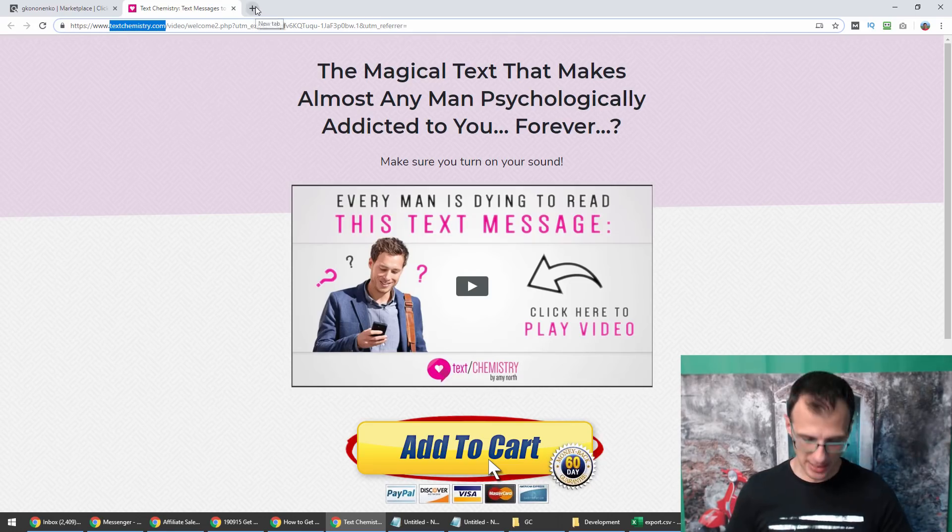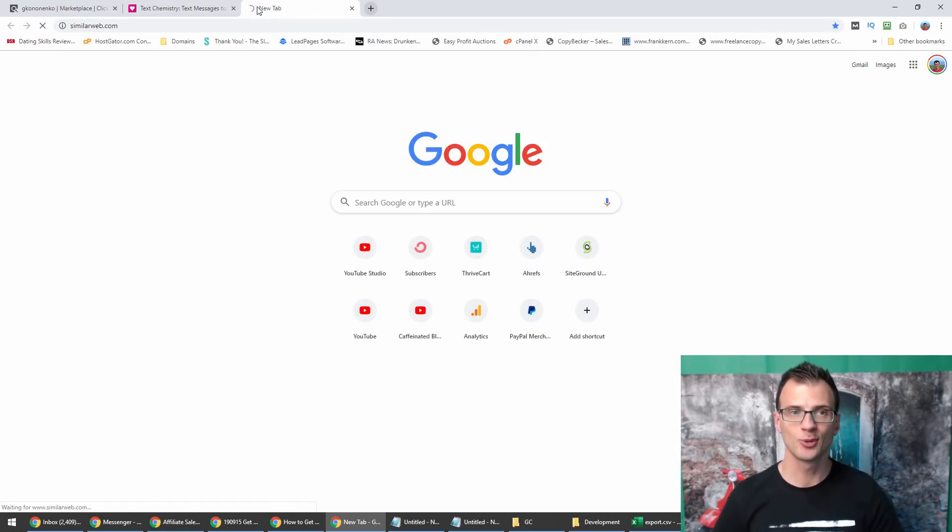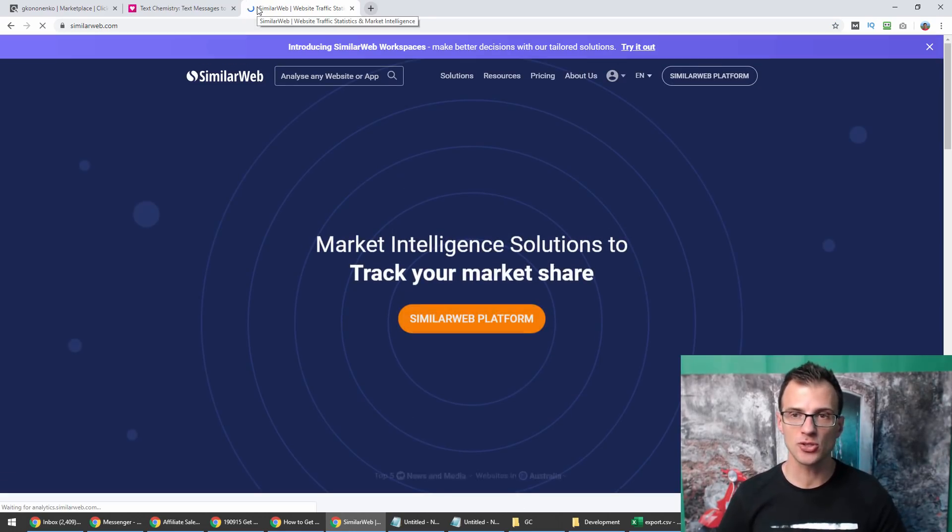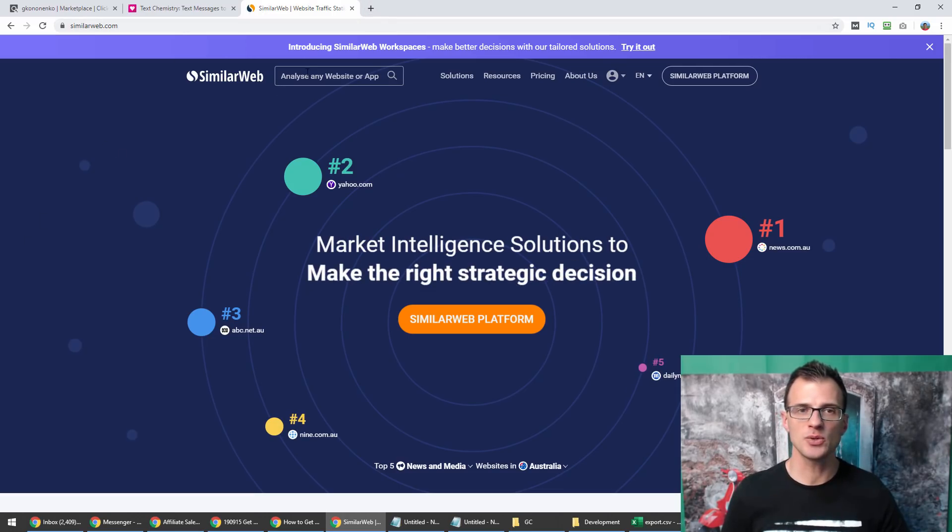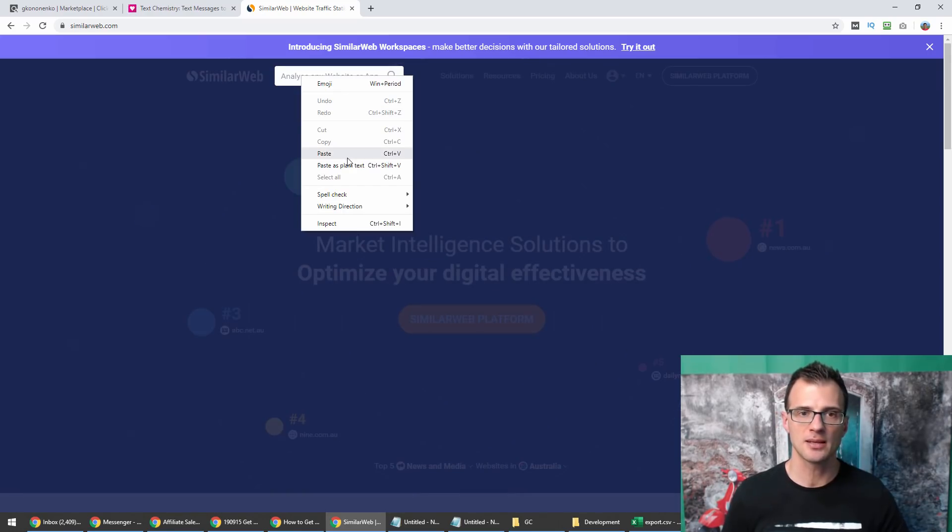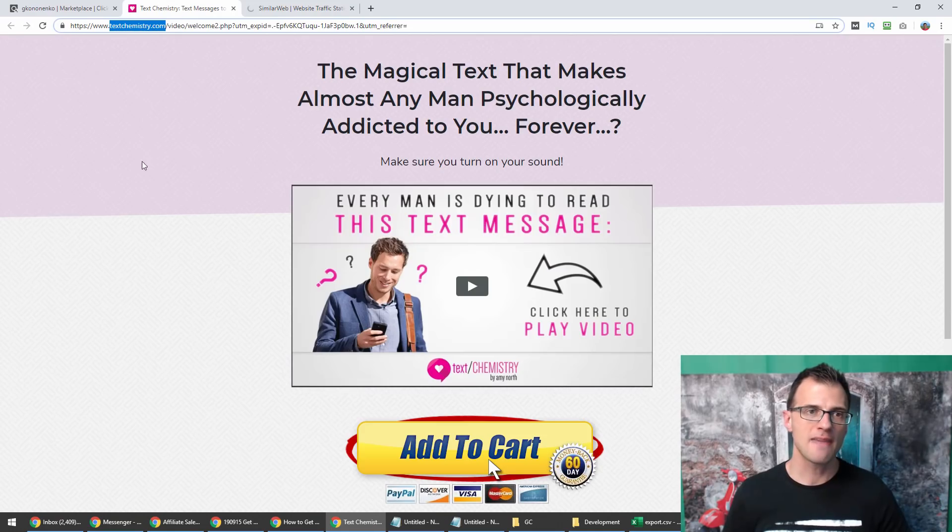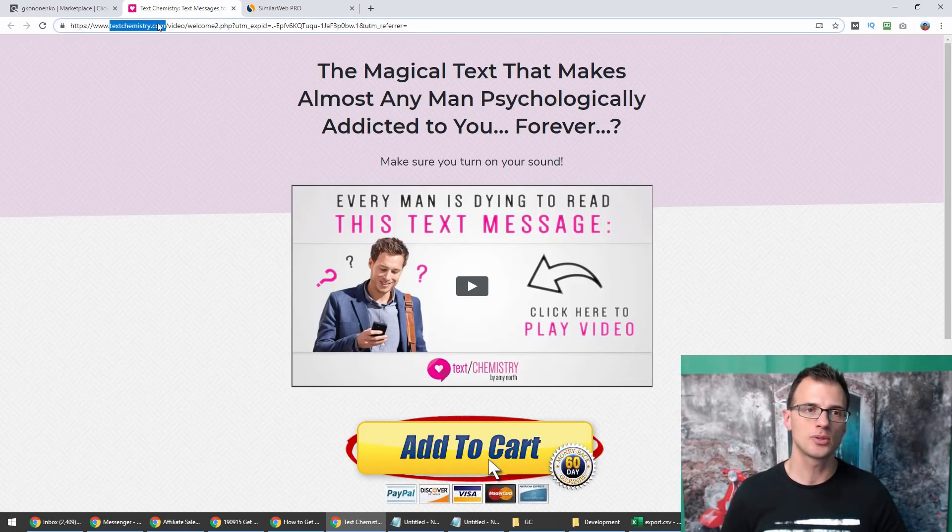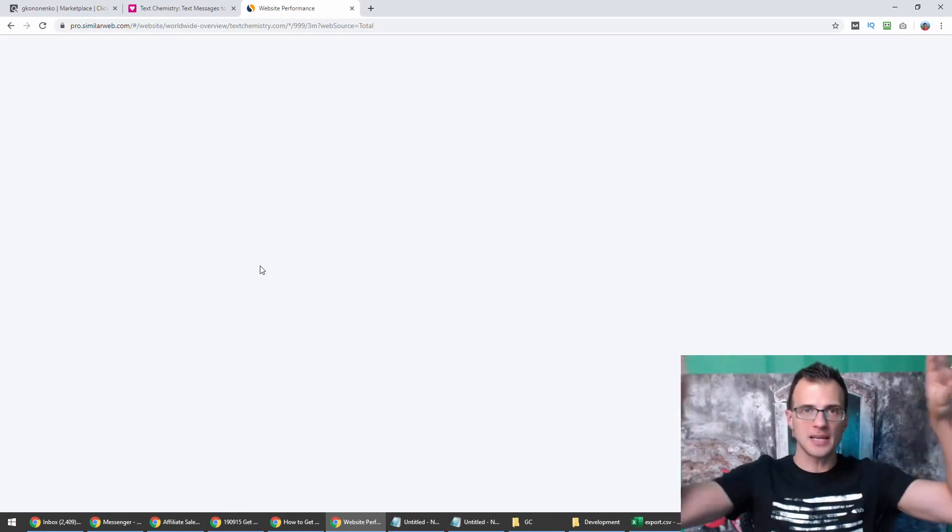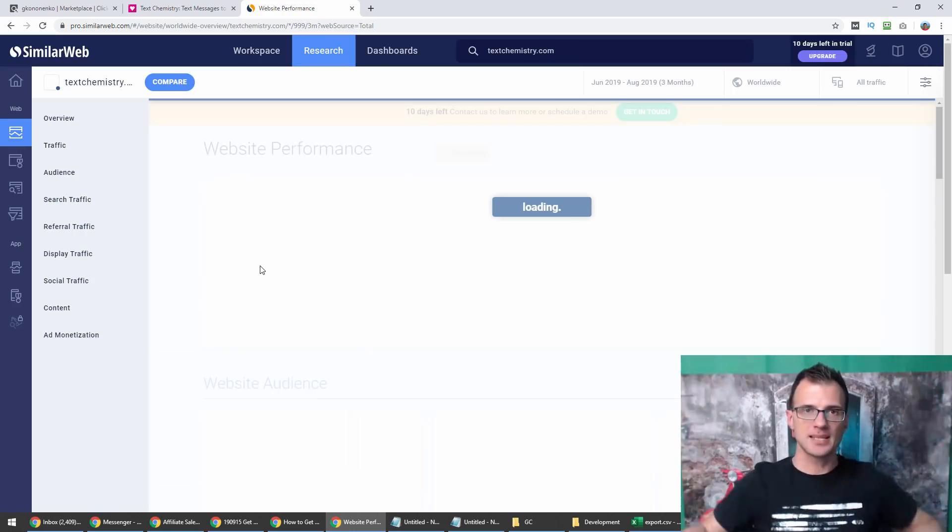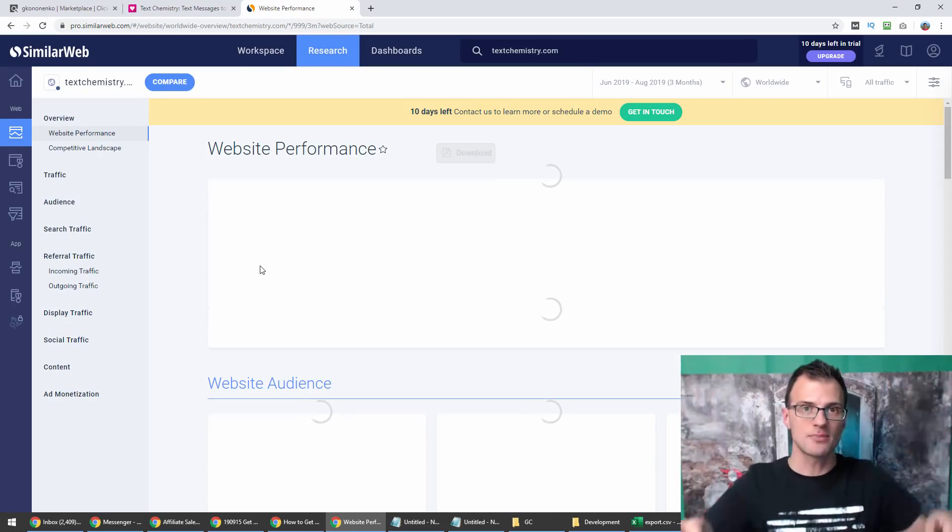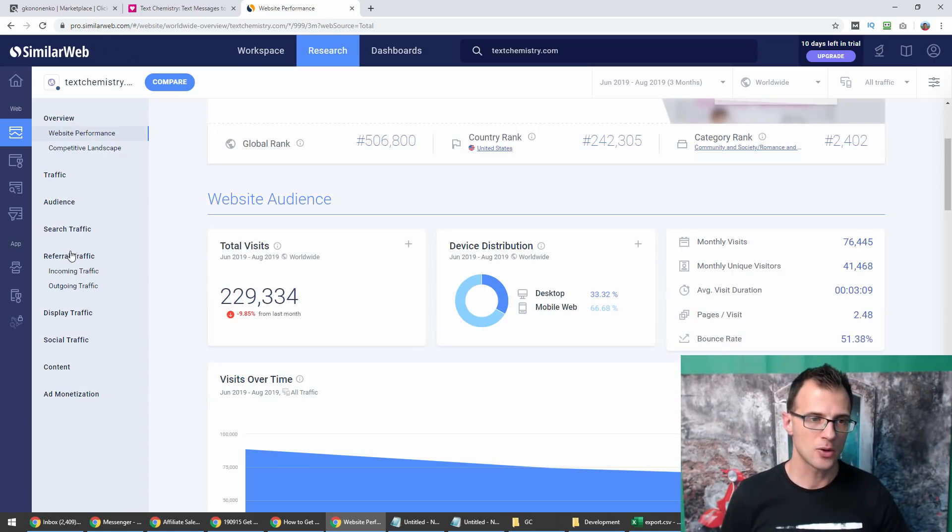We can see that it's hosted on textchemistry.com. This is the domain to which all of the affiliates when they send their traffic via their affiliate links, all of their traffic is landing on this domain. This is really good information because we can now analyze this textchemistry.com domain in my new favorite tool called Similar Web.